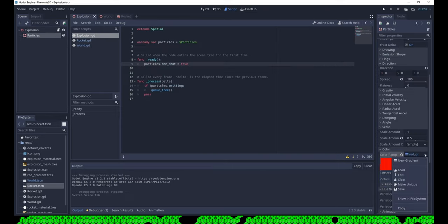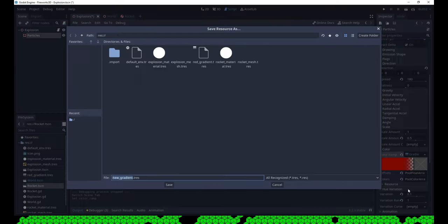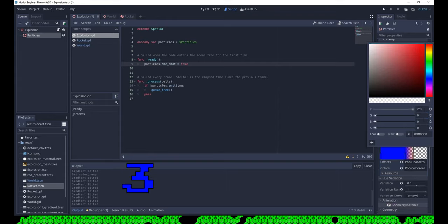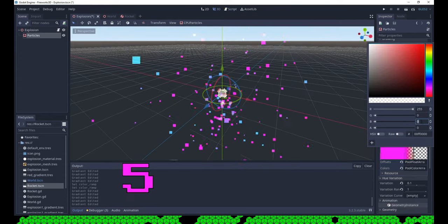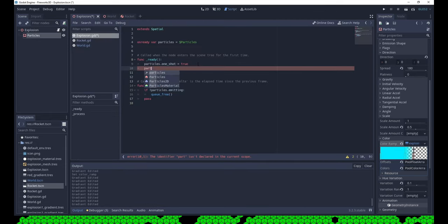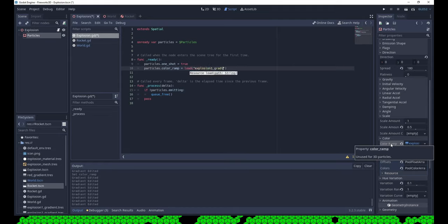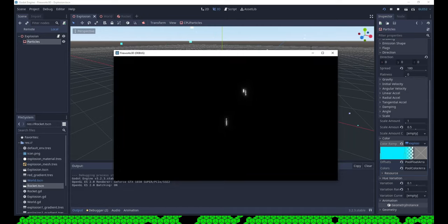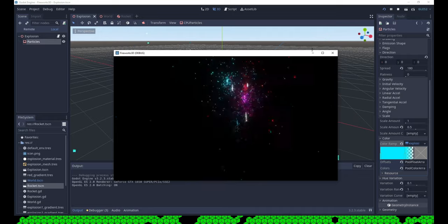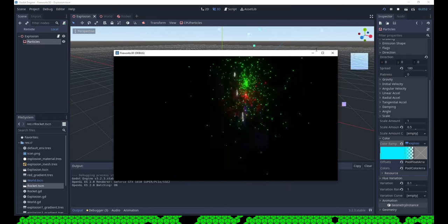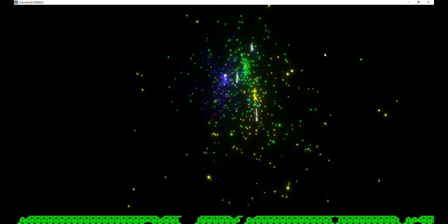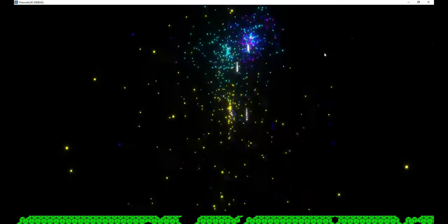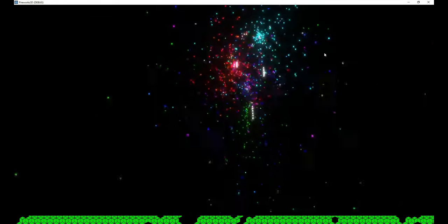Now we need different colors. Let's create different color ramps, don't forget to make them unique, save them and load a random color ramp in each explosion. Okay, I have to stop, the video is getting too long, but this should cover the basics.